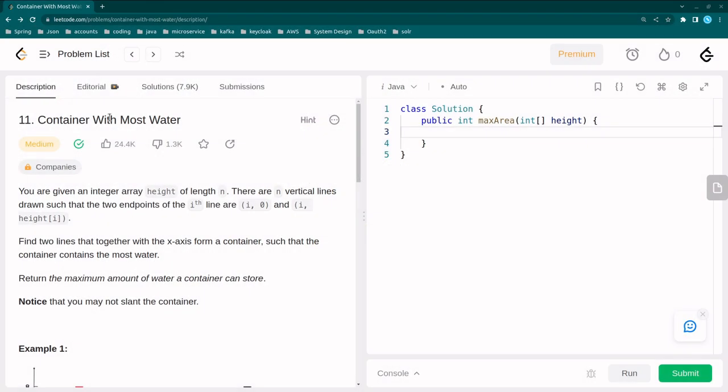Hi guys, welcome back to Bignetic. In this video I'm going to discuss the 'Container With Most Water' problem. This is a LeetCode problem and the level of this problem is medium.